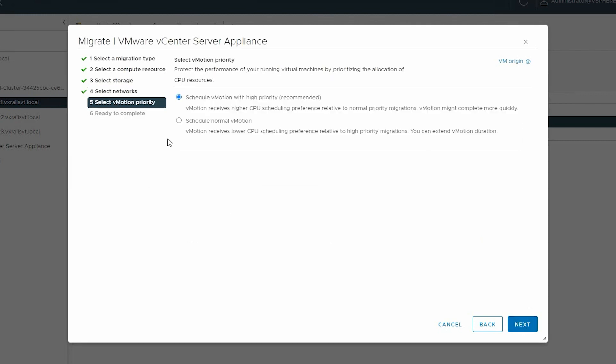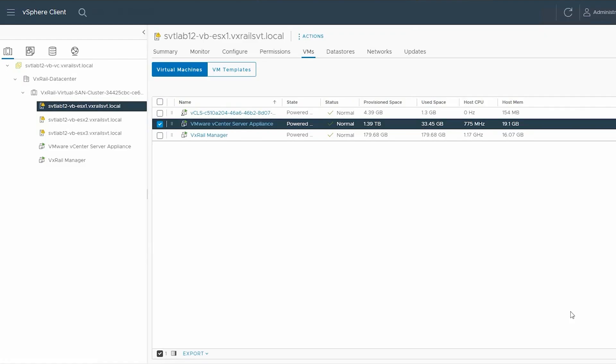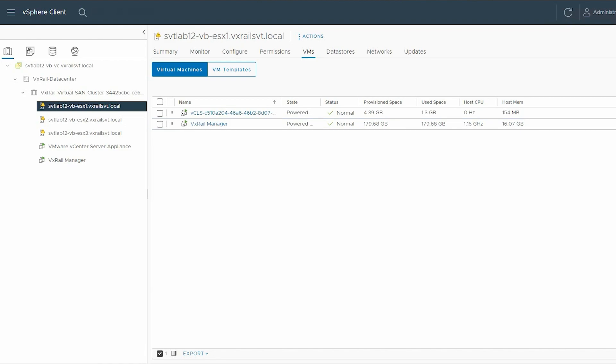Select the applicable vMotion priority and click Next, then click Finish. Ensure that all the VMs are migrated.